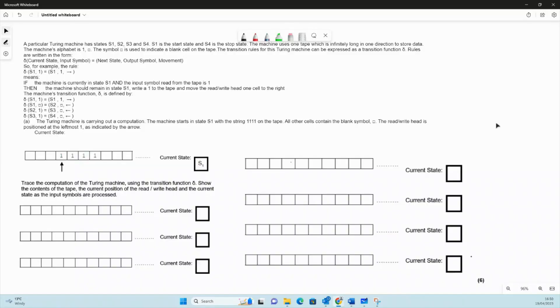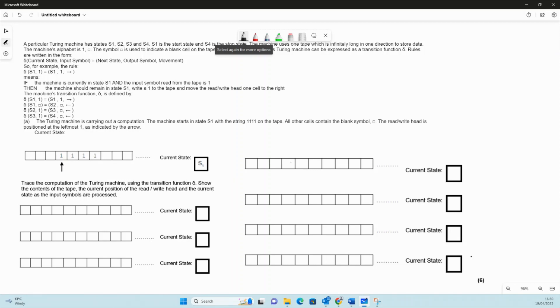This is a long wordy question about tracing the operation of a Turing machine. This Turing machine has four states, and they haven't given us a state transition diagram, but they have given us some rules.